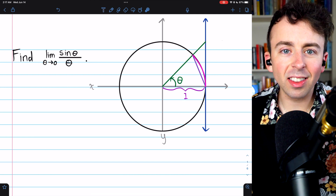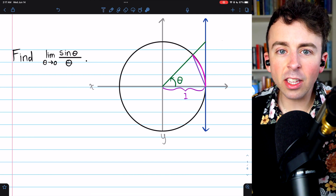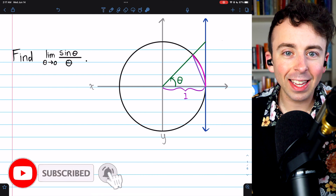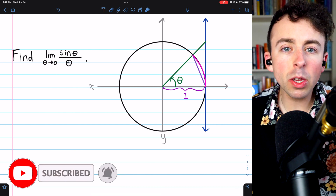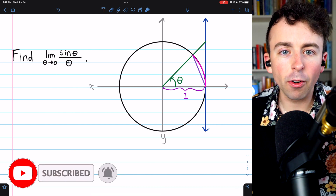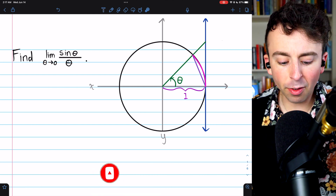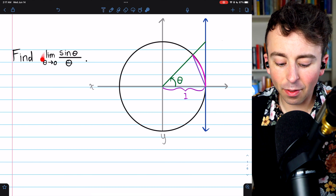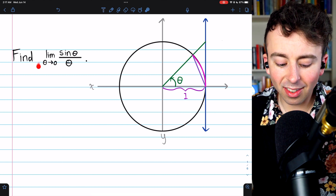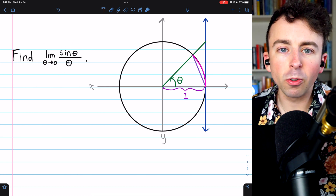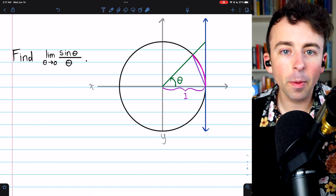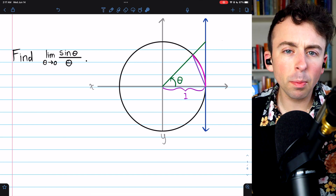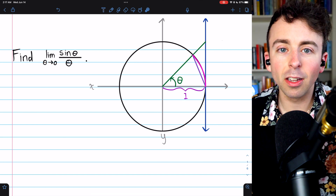Now that we've learned the squeeze theorem, we can use it to evaluate a very famous limit. Today, we'll be using the squeeze theorem and a geometric argument to find the limit of sine of theta over theta as theta approaches zero. This is one of those limits for a calculus class that you're typically expected to memorize.